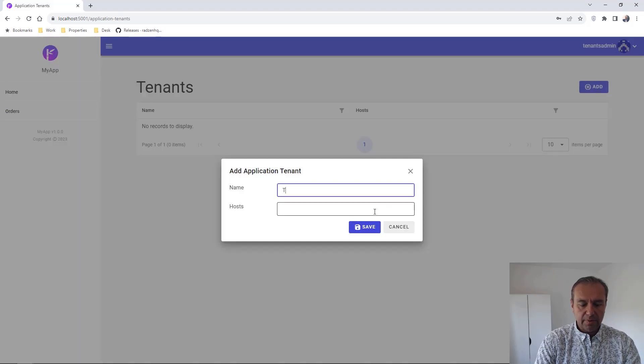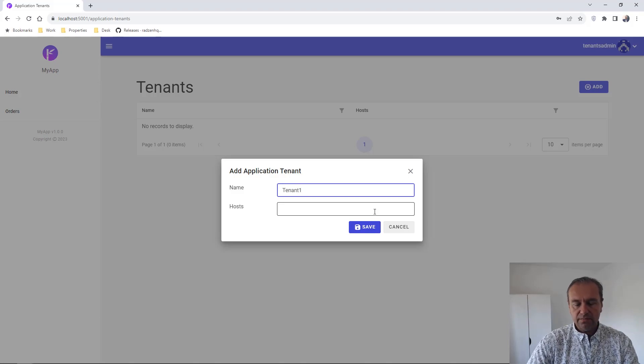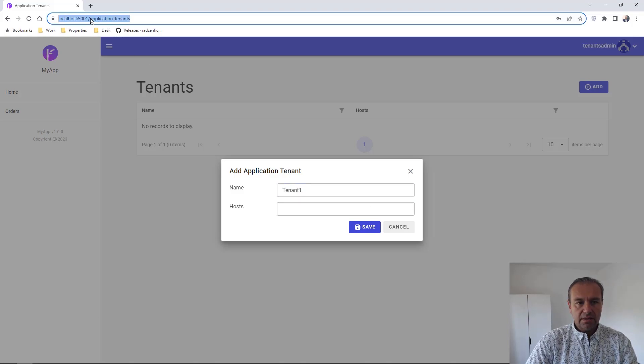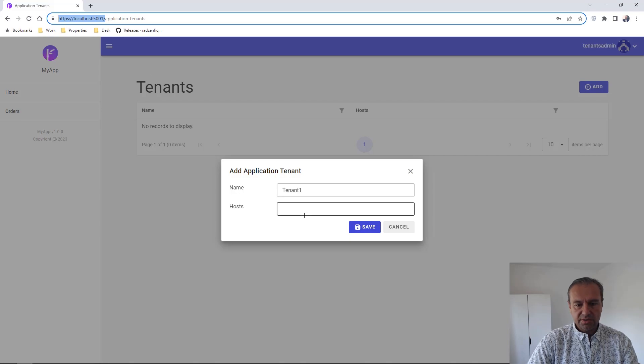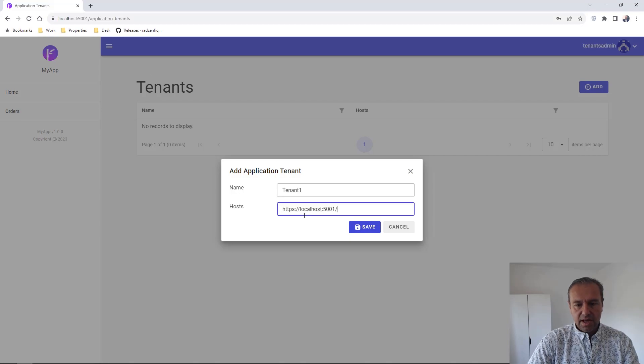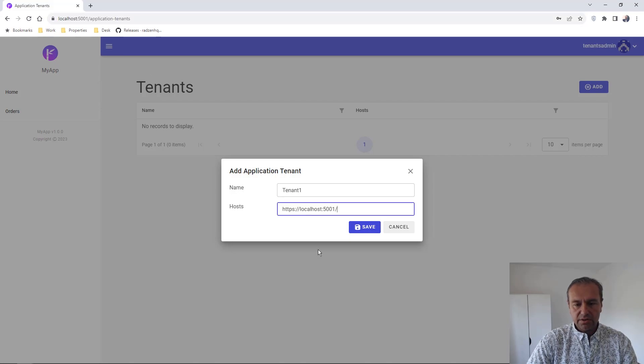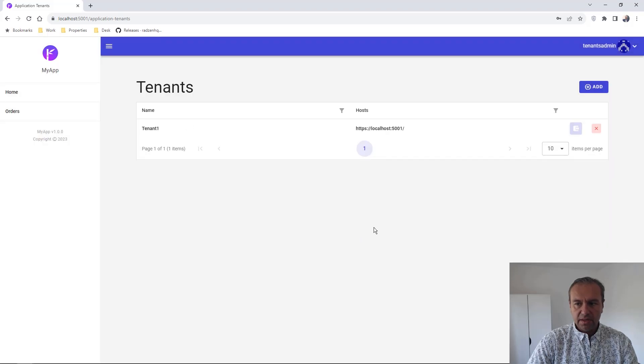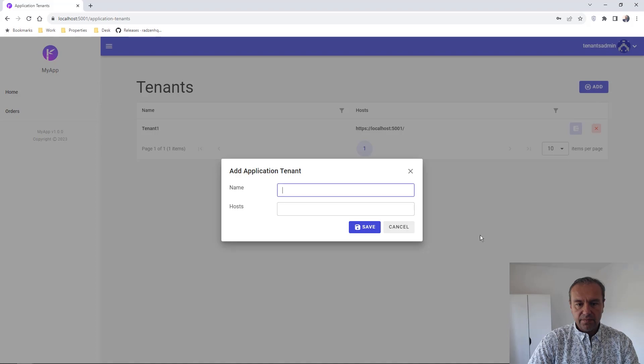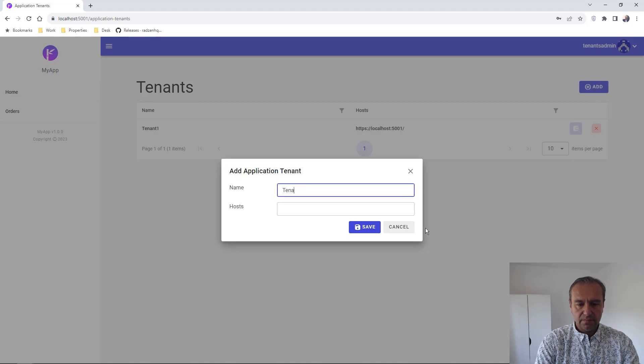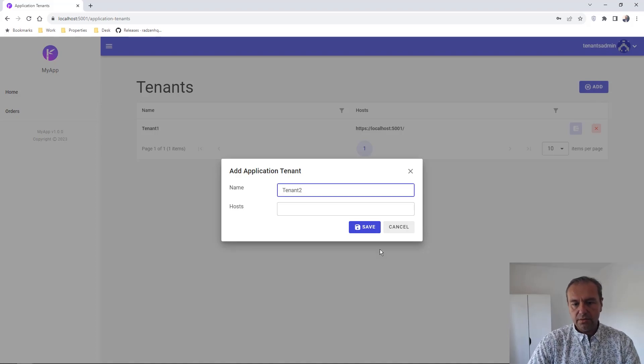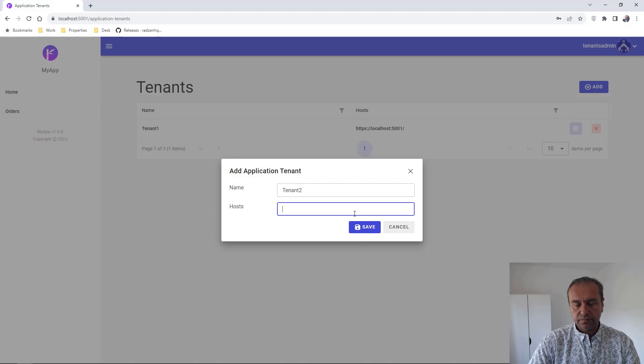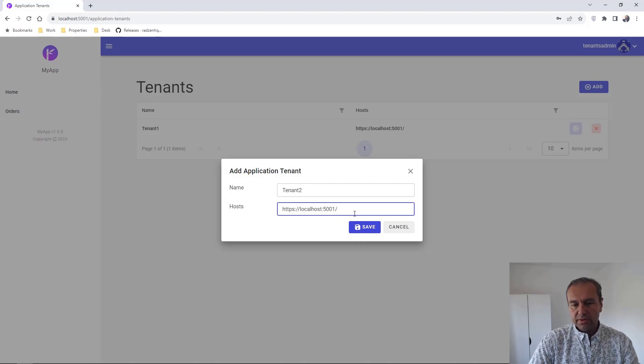For example tenant1 and you need to specify, I will use just the current host for the purpose of this demo. Press Add and you can add now another tenant, tenant2 and I am going to use the same host.